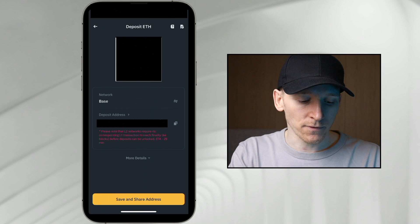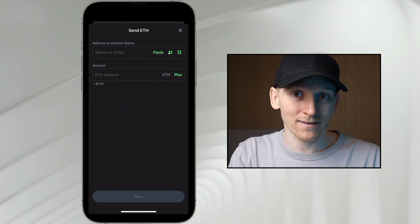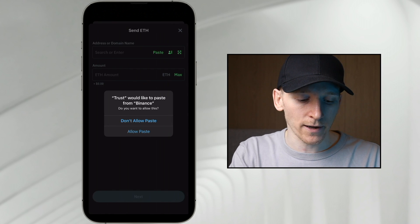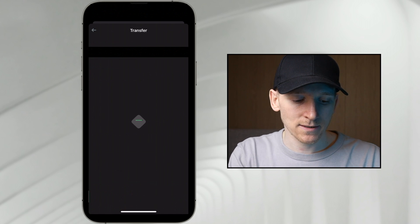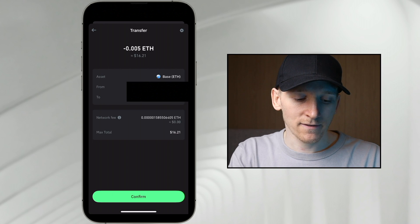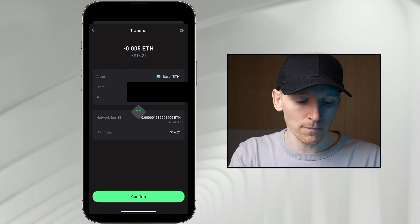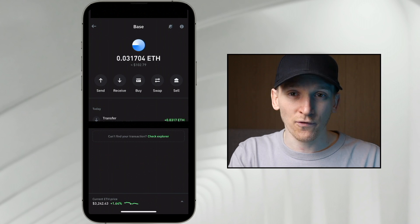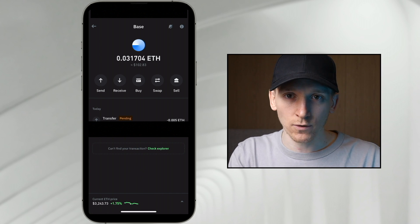Get the address and copy it. This should be the exact same address for all your EVM addresses. Binance accepts Base network deposits, so paste in your address, choose an amount of ETH, and press Next. Check the transaction details — we're sending an amount of ETH on the Base network from our address to another address that accepts it. Press Confirm. The fee is almost non-existent on the Base network, so that's pending and will go through to the Base network address we chose.